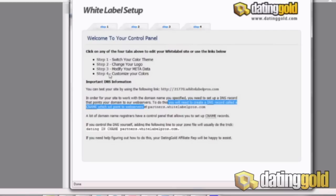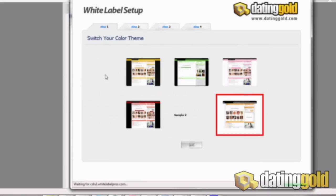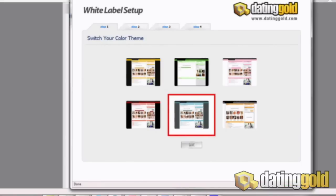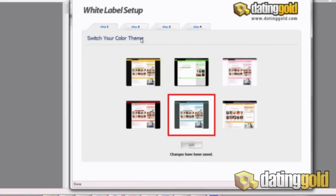Once you get your CNAME set up as partners.whitelabelpros.com, we can get started on step one, which is choosing one of six skins to help you get started. We're going to go ahead and click on that blue gray one there and we have to click save afterwards. Make sure that it actually saves — it will give you a confirmation that you have saved, and you need to make sure it's saved before you can move on to the next tab.